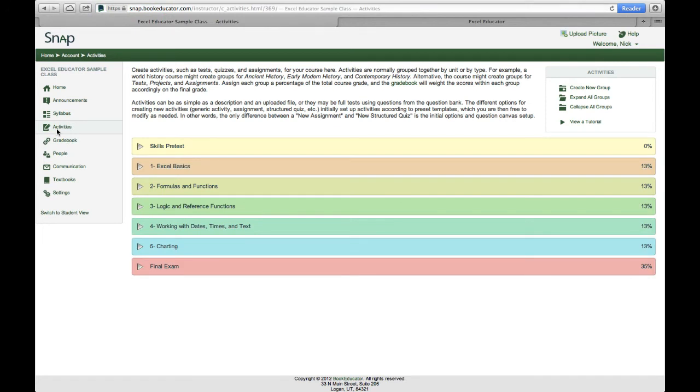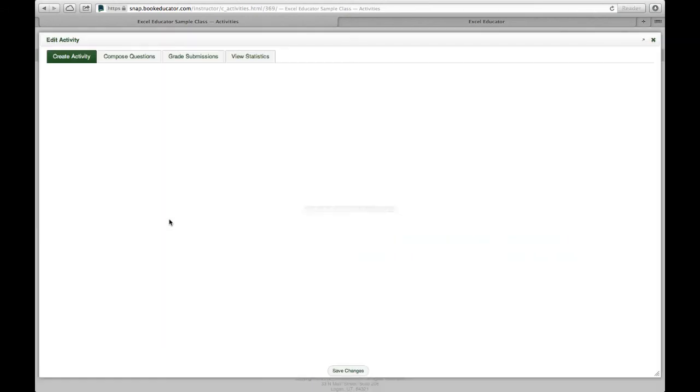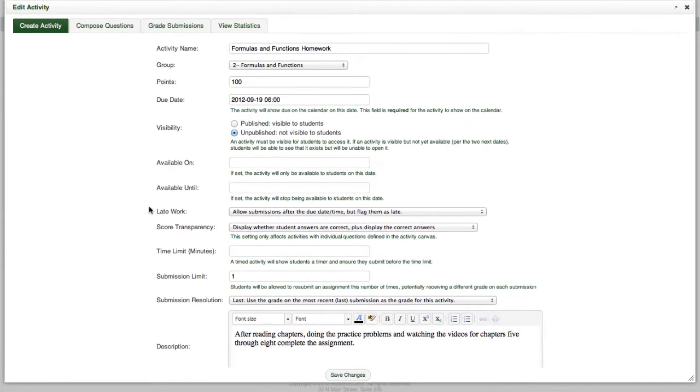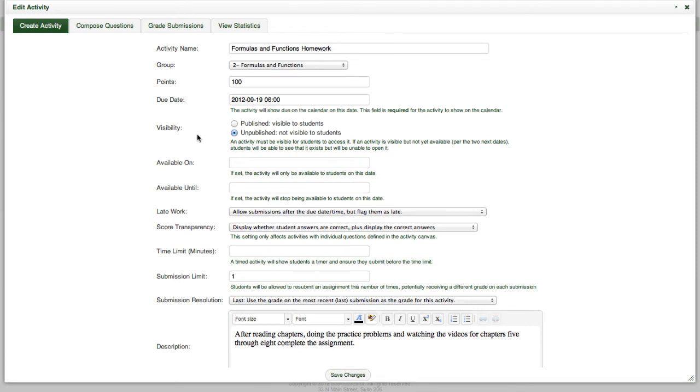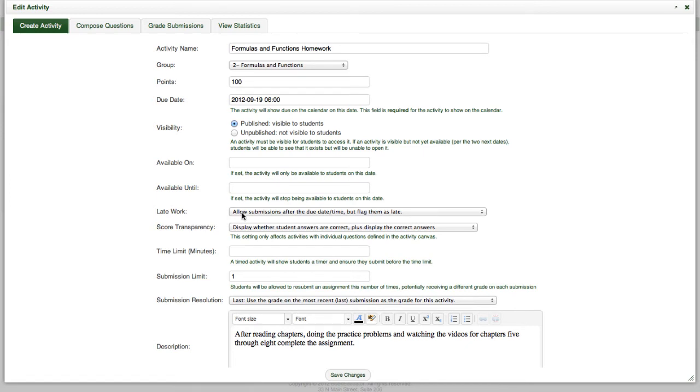So this is where I load an assignment for the class. Create assignments. Create groups of assignments. So this is where I modify the settings for this particular assignment. So at this point I've got the assignment worth 100 points. It's due on the 19th of September in 2012. Notice that it's not published. Students aren't able to see this assignment yet. So I'm going to go ahead and change that so students can now see this assignment. I can constrain the date range for when the assignment is available. Tell it how to handle late work.